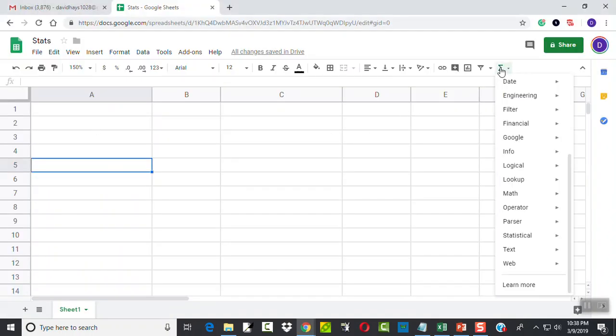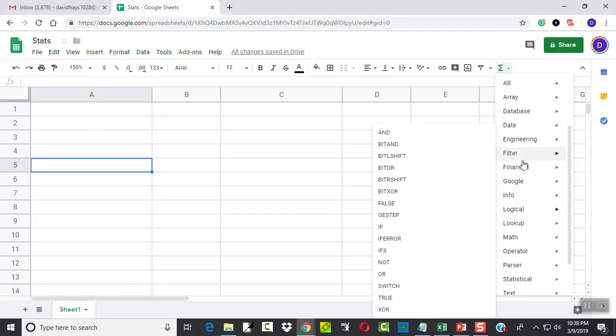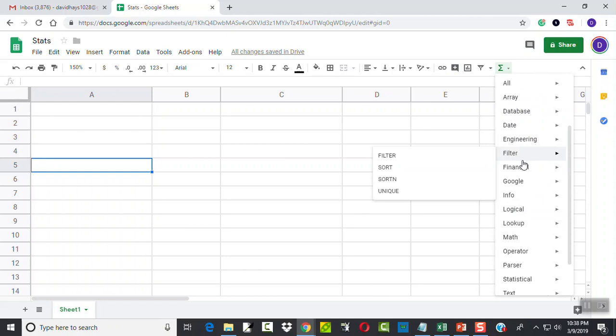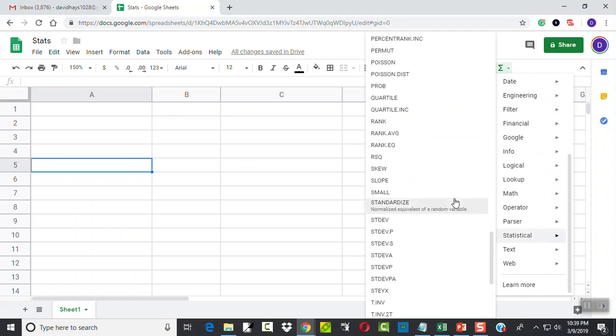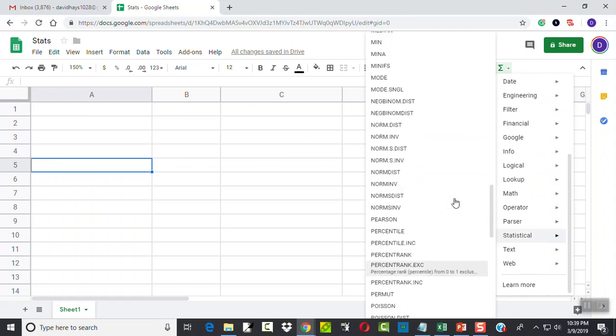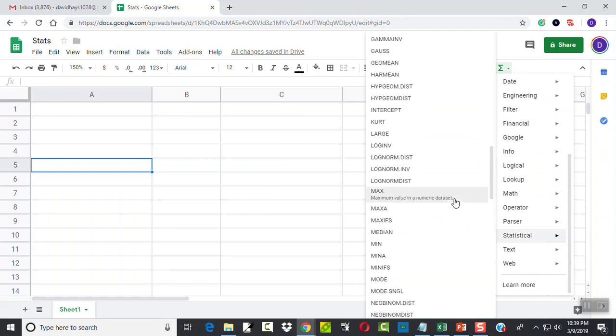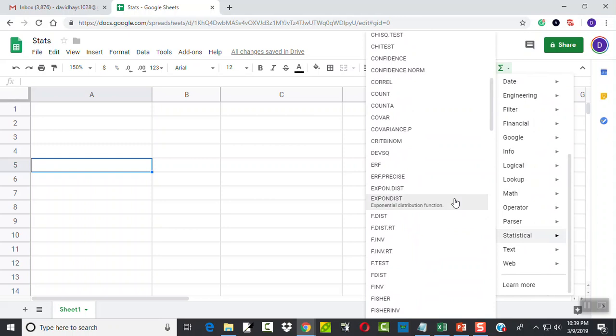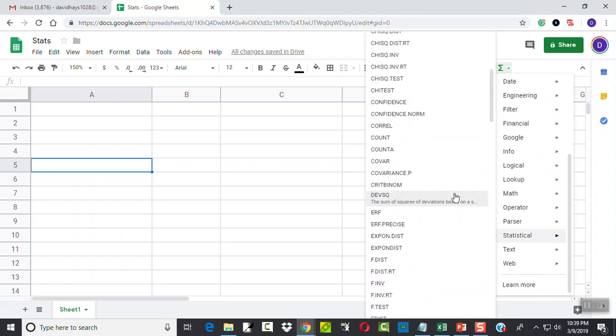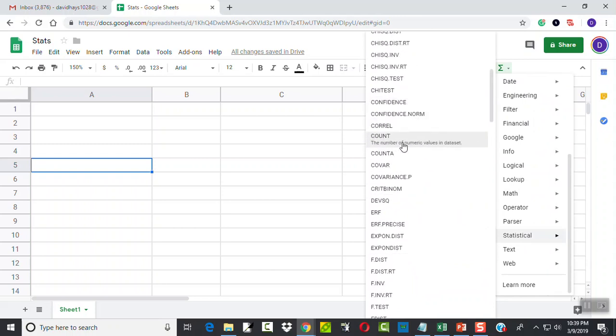Now, if I do functions, I don't know if I'll find this or not, to be honest, at least where I think it should be. Because if I go to Statistical, the function I'm looking for is Combin. But I don't see a Combin here.